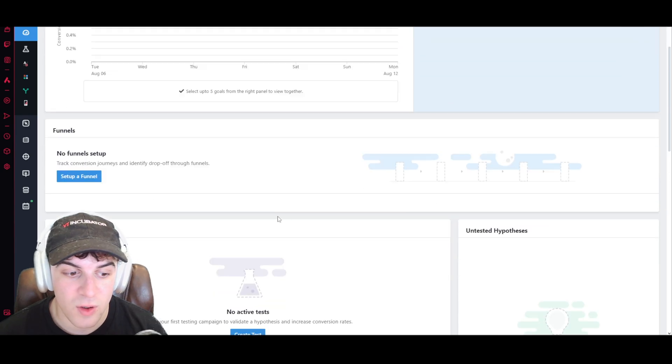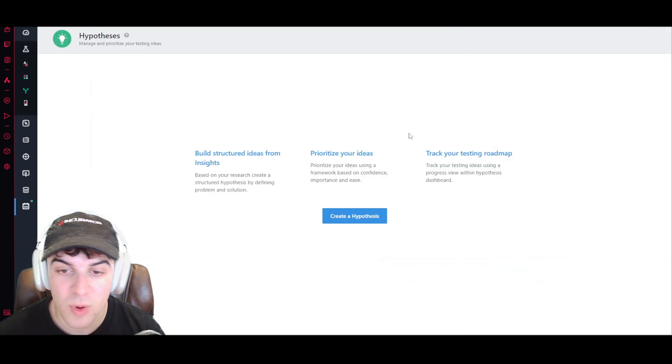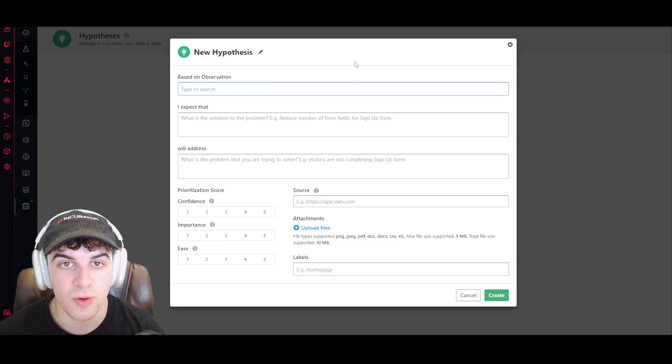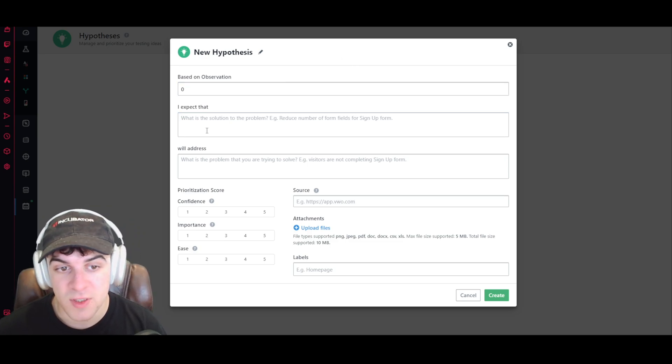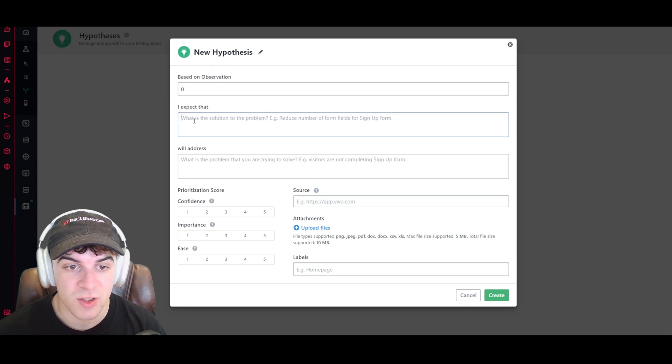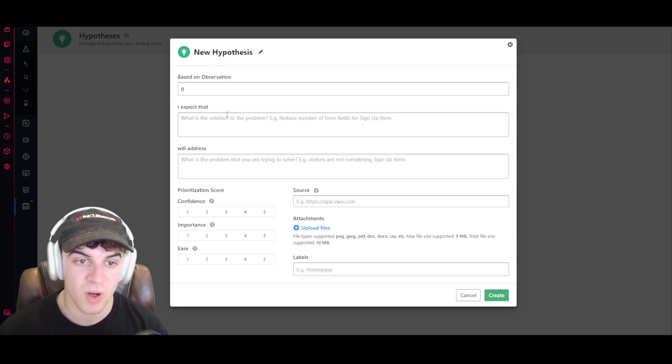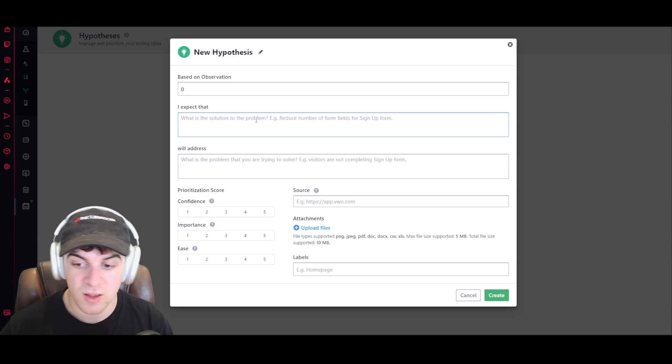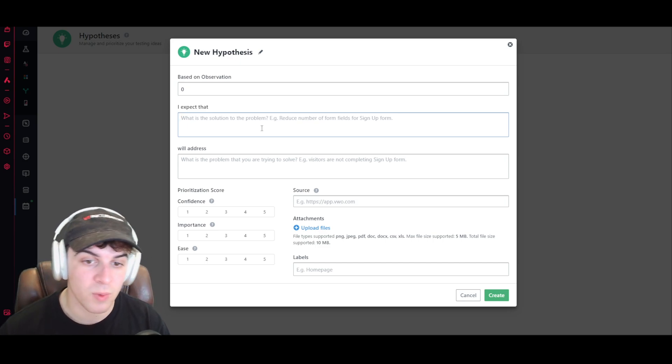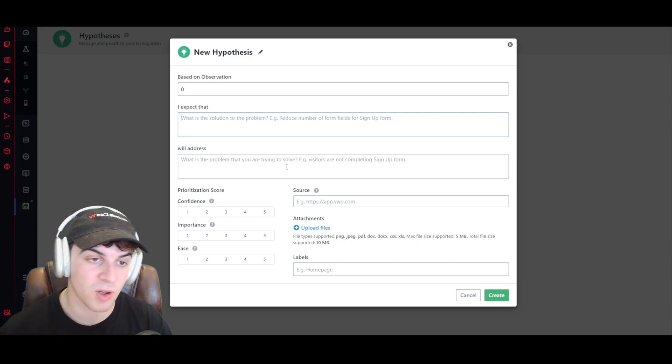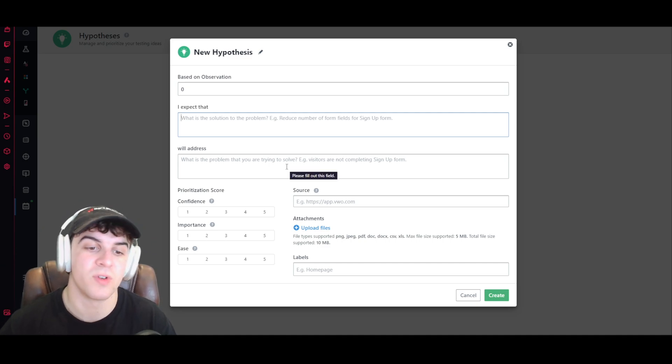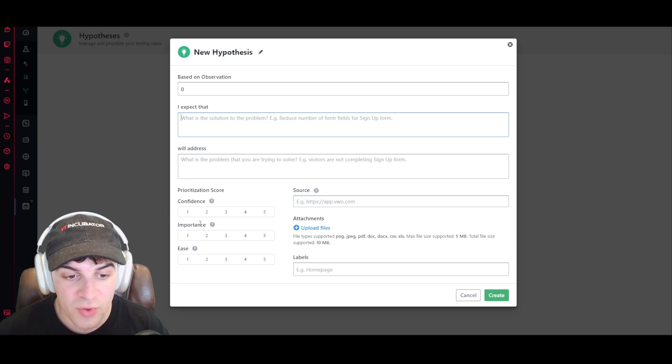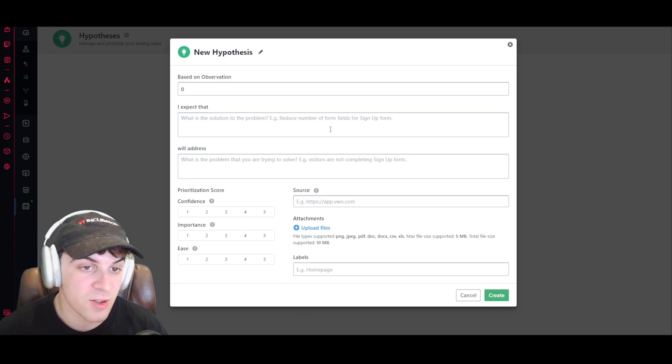You can create a hypothesis here. This is more of like a brainstorming thing. So maybe you can say here, I expect that, so what is the solution to problem? What you're trying to do? So I expect that changing the add to cart button to green will increase the conversion rate because it's more trustworthy or something. And then we can go ahead and set our confidence scores, our importance, our ease. And basically do that there. We can put all the data in.